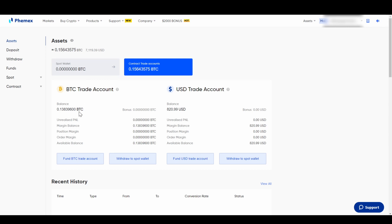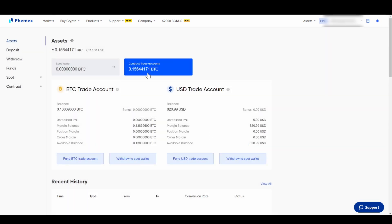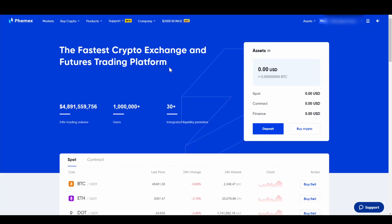The next thing we have to do is transfer funds to our contract trading account. I already have a Bitcoin balance in my spot wallet. Just click on it, go down to Fund BTC Trade Account, and you can transfer from your spot wallet to your Bitcoin trading account. Type in the amount, click Confirm, and you've funded BTC to your trading account. You can also do that with US Dollar — just switch the currency and fund your account the same way.